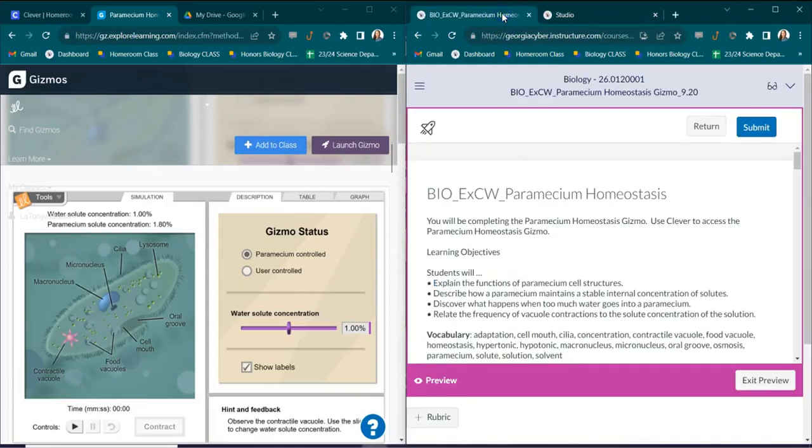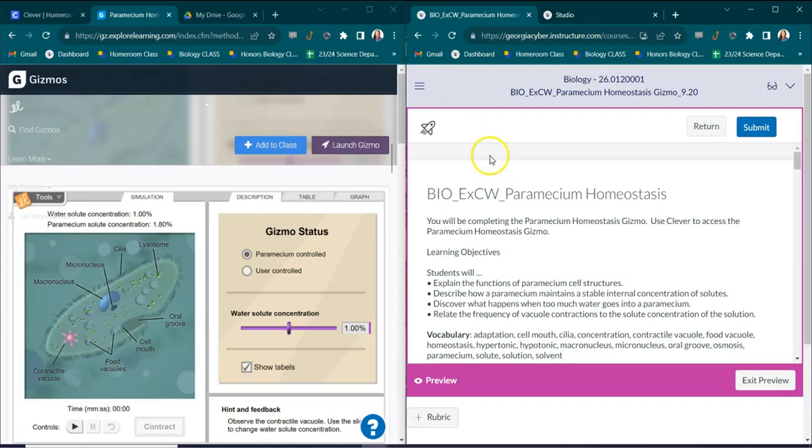Hello, Ms. Brown here. I'm going to walk you through the paramecium homeostasis gizmos lab. In order to do this lab you're going to have to do two things.